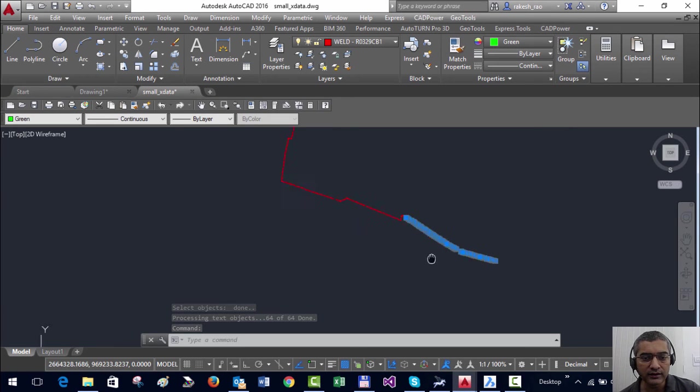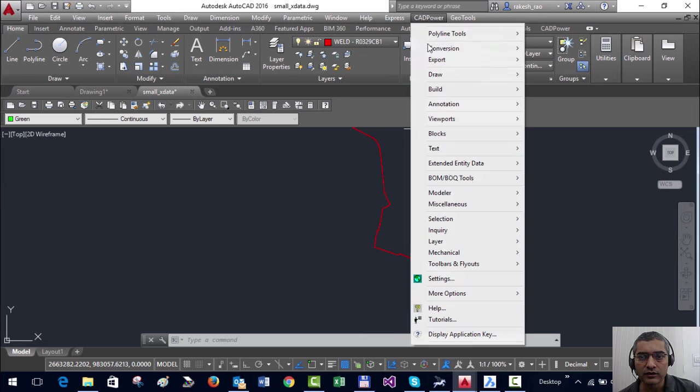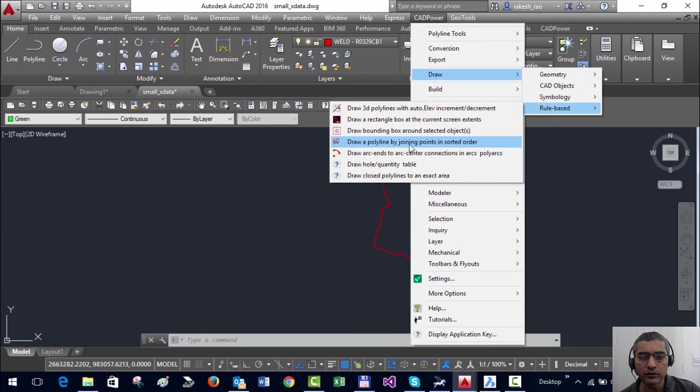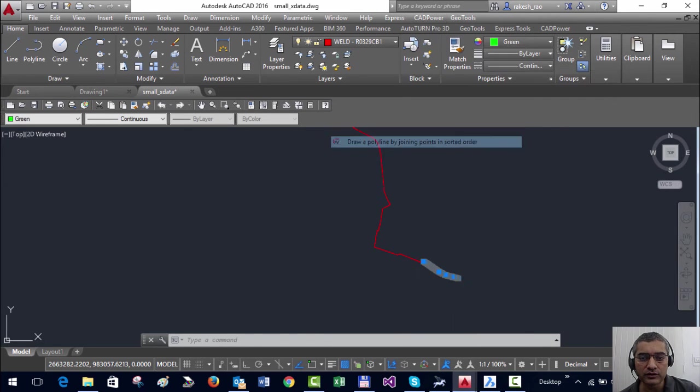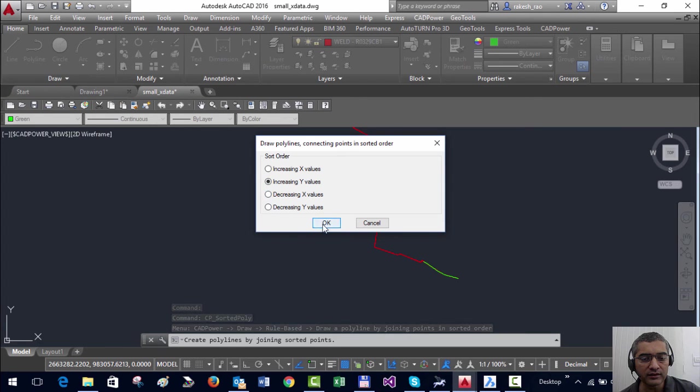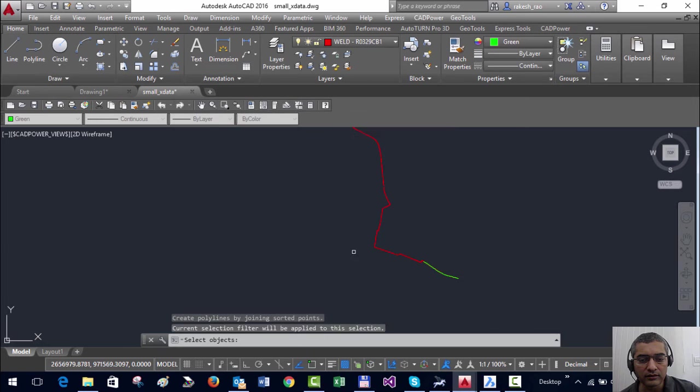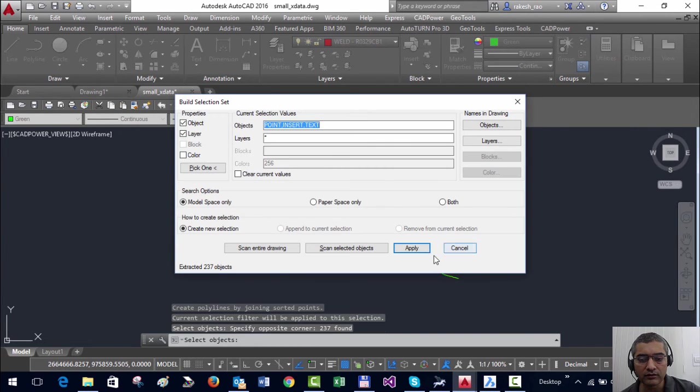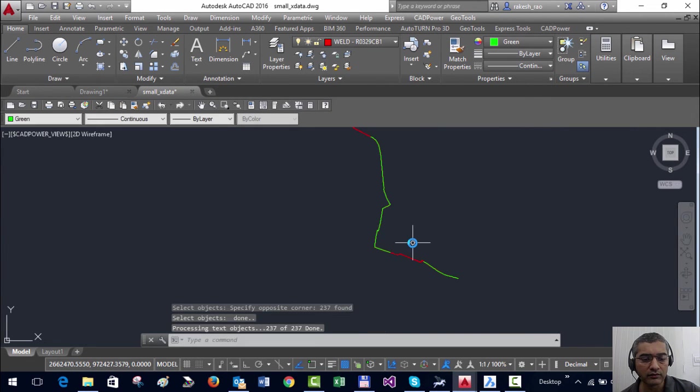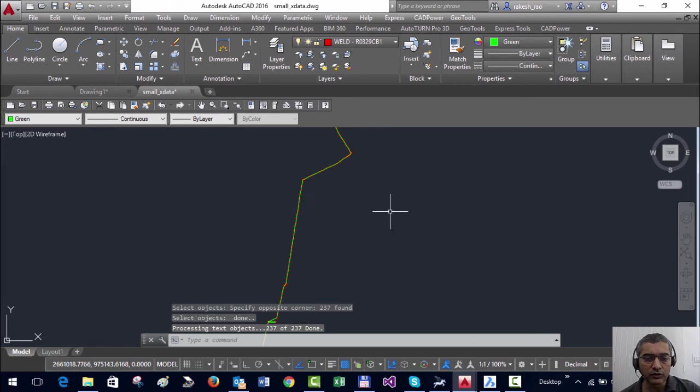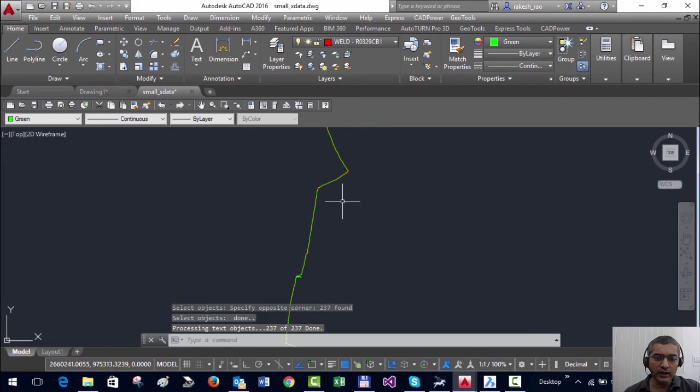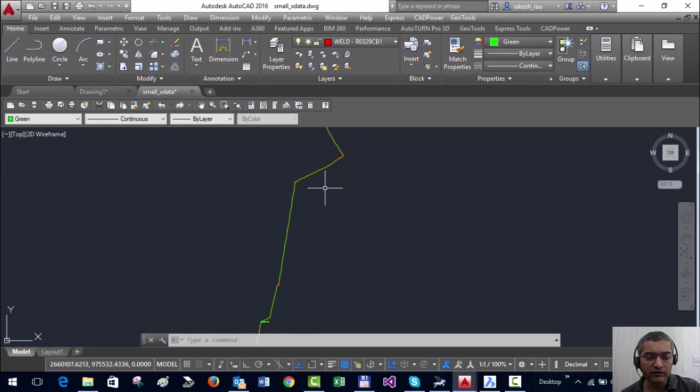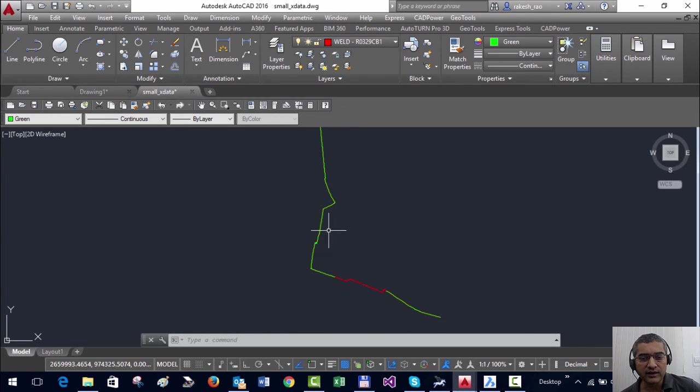Come back to CAT Power rule-based, so let's say we want increasing Y here. So you can create your polylines exactly how you want it, whether in increasing X, Y, or decreasing X and Y, using this command.